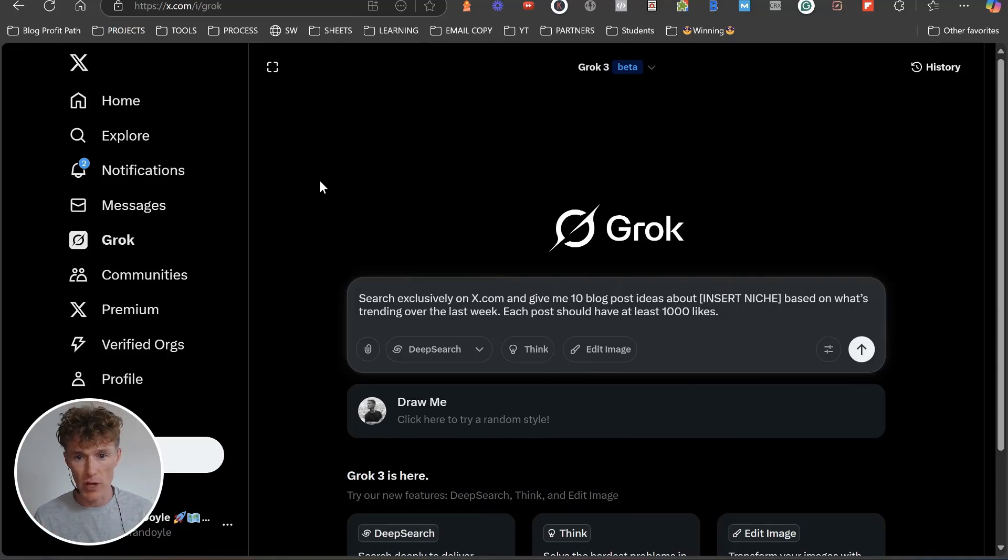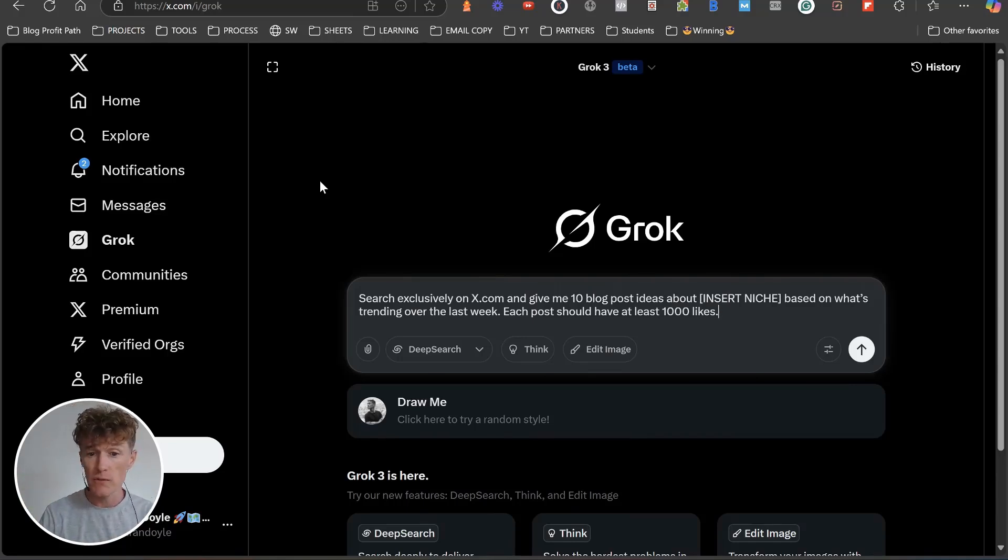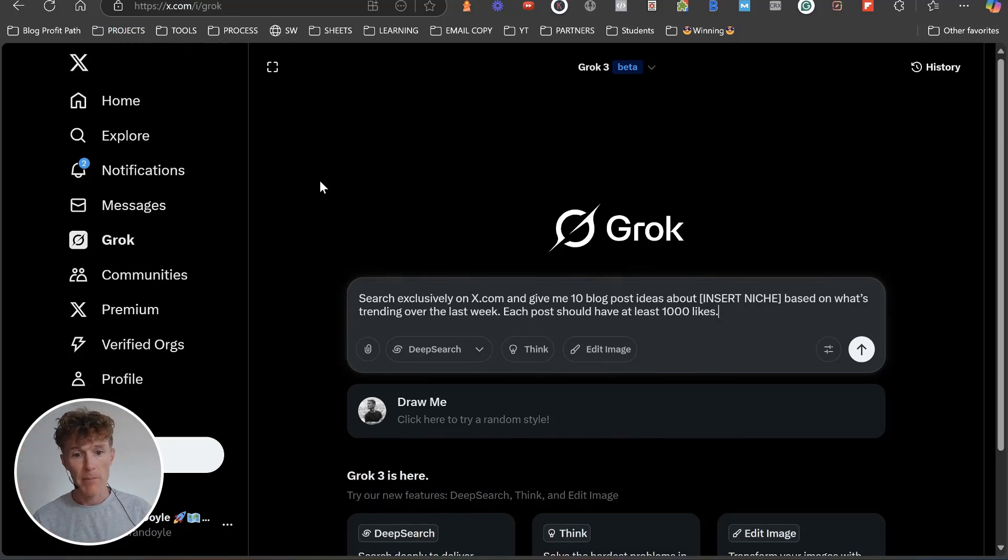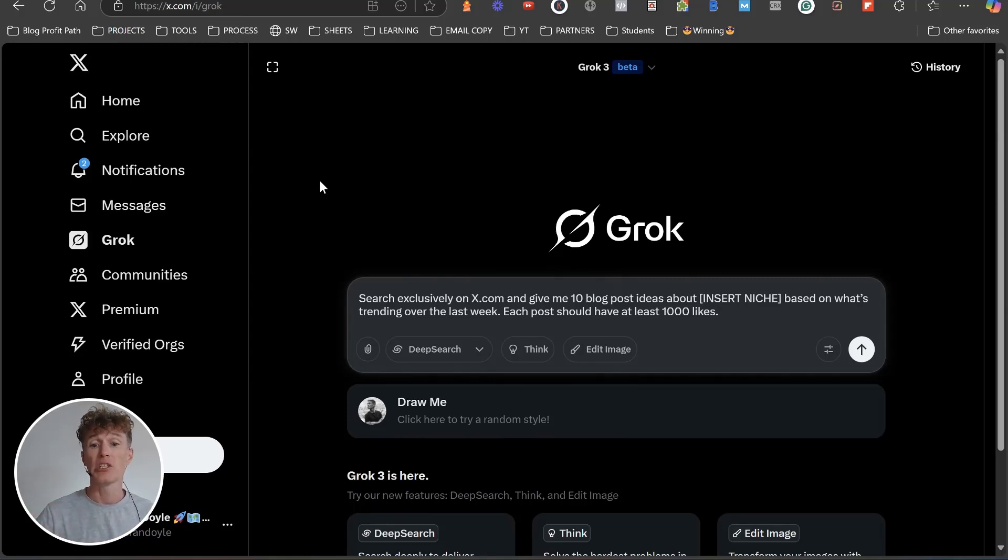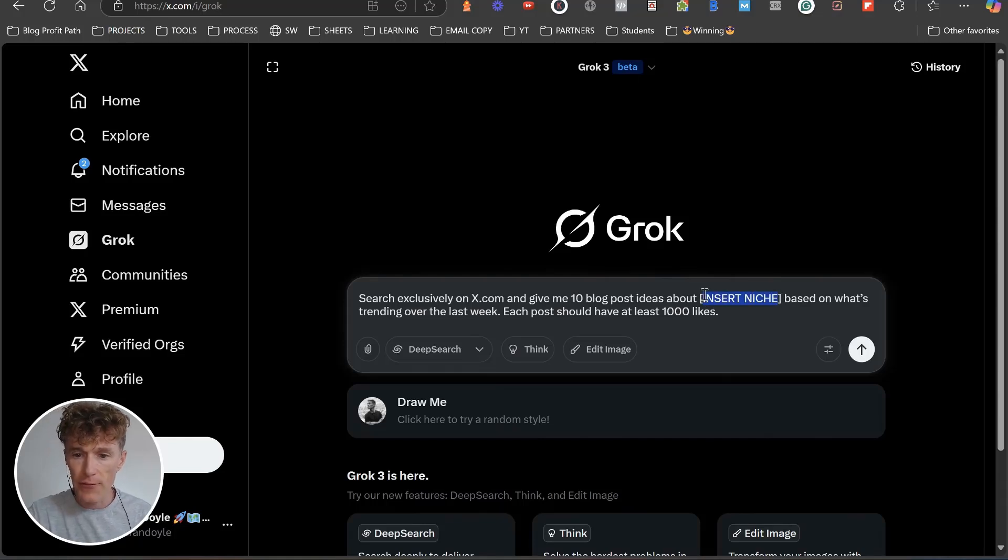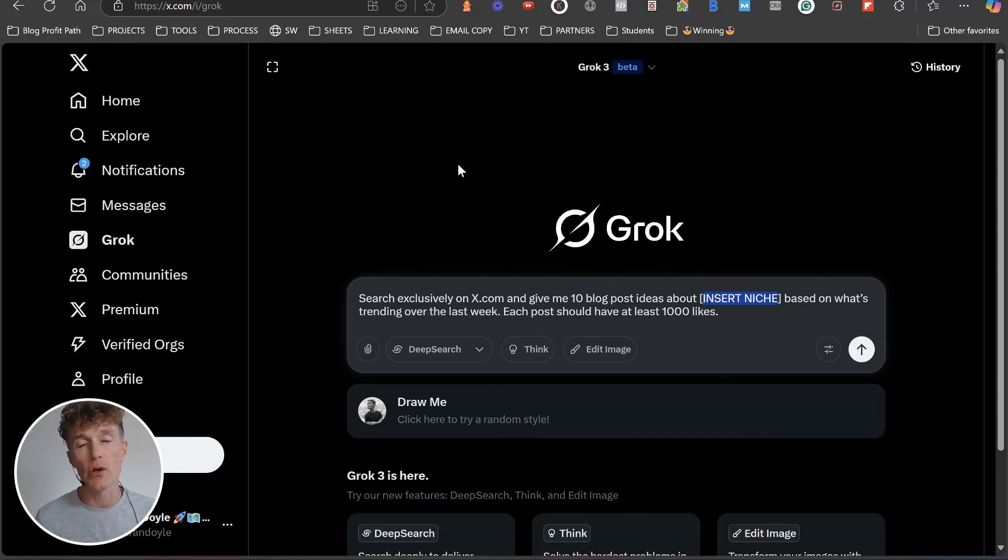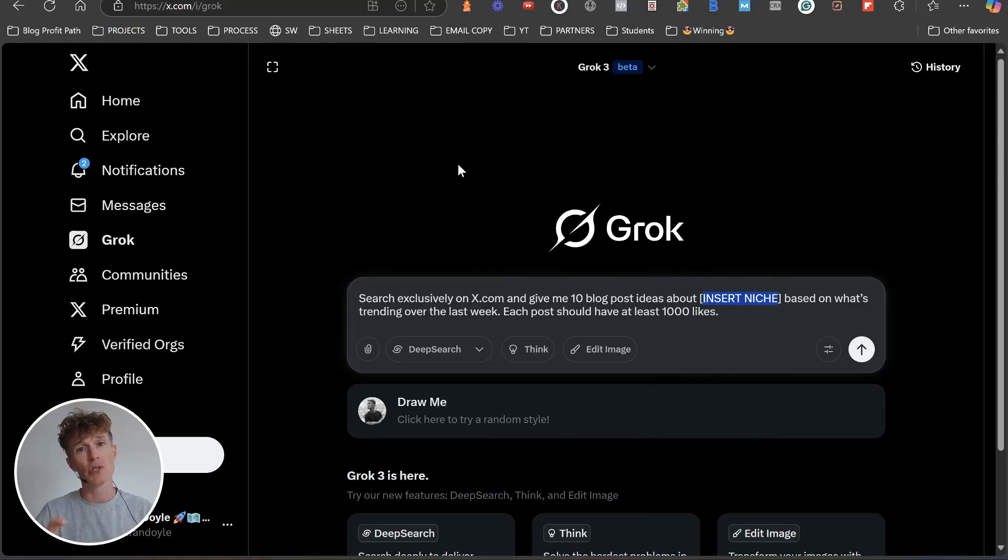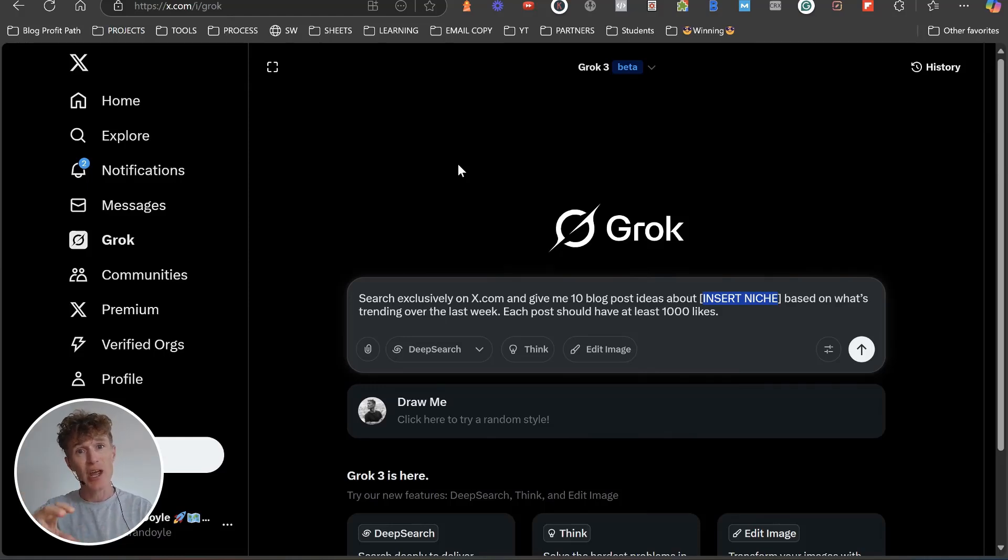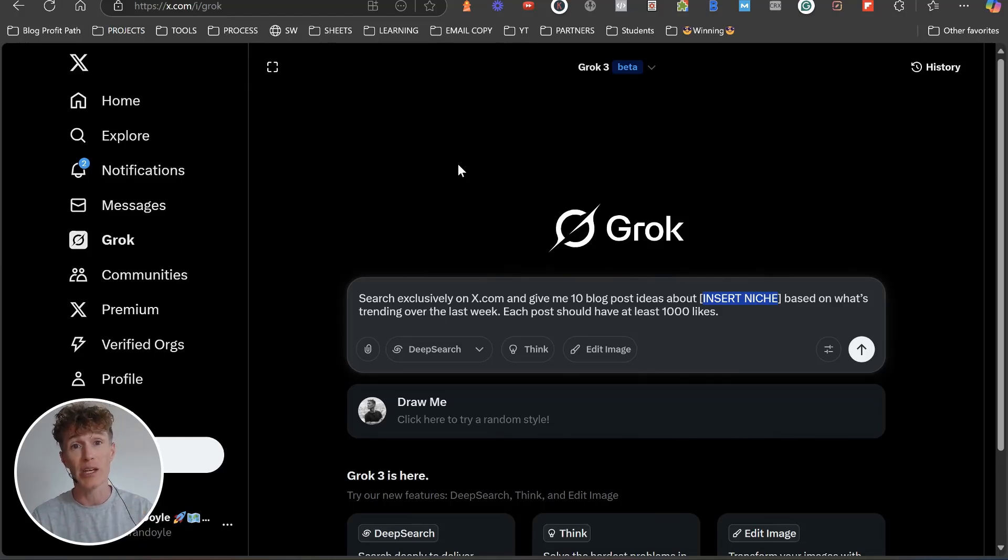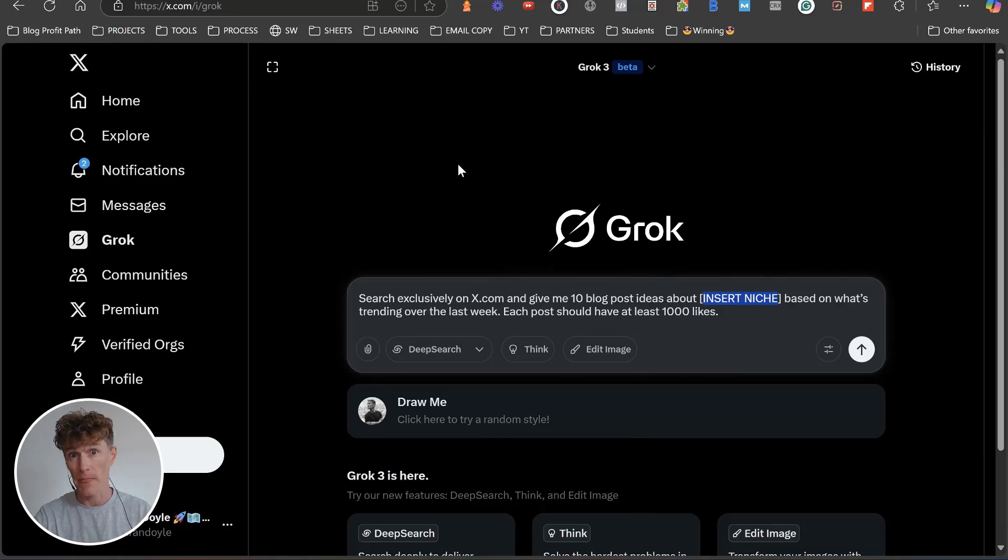The first prompt that we're going to use: we want to actually search on x.com. We want to use those built-in features here on x.com to find what's actually trending on X at this moment. Search exclusively on x.com and give me 10 blog post ideas for [insert niche] based on what's trending over the last week. Each post should have at least a thousand likes.